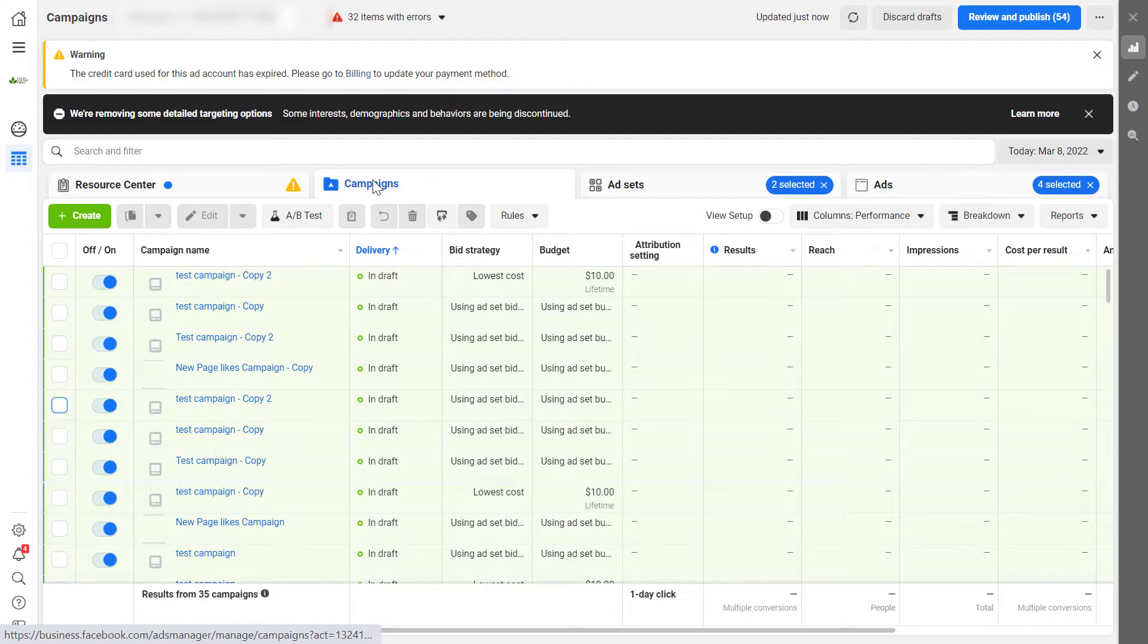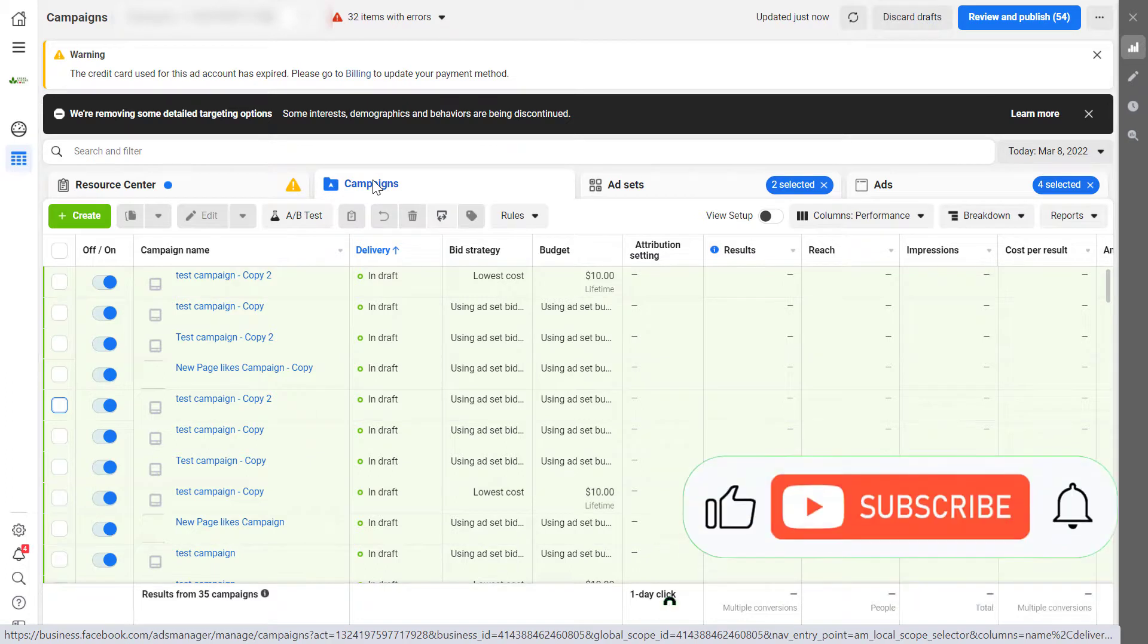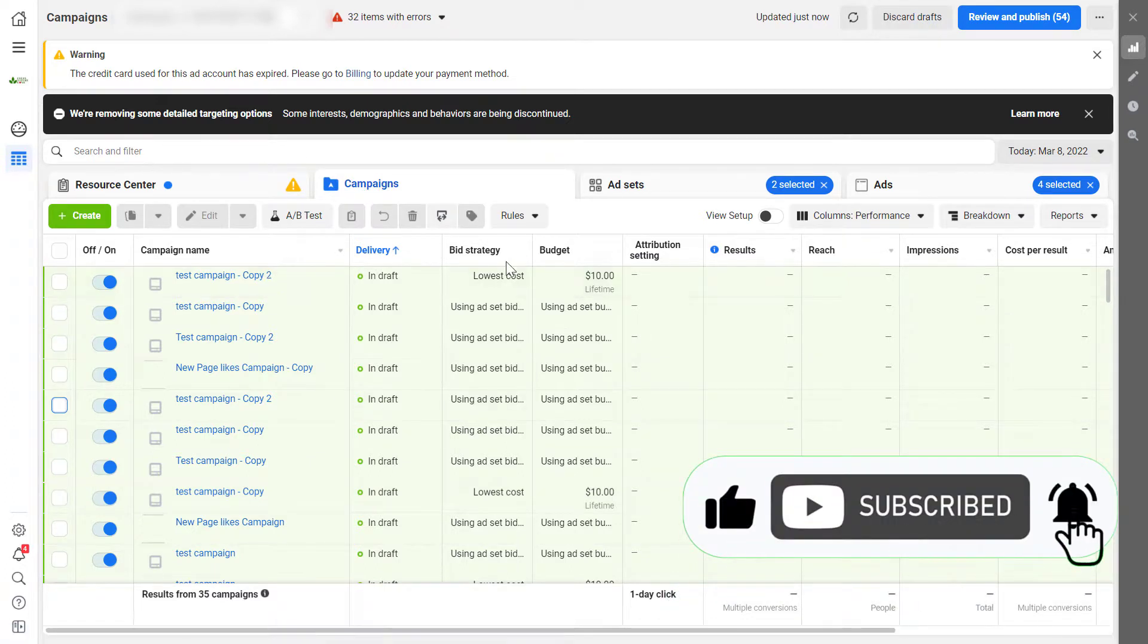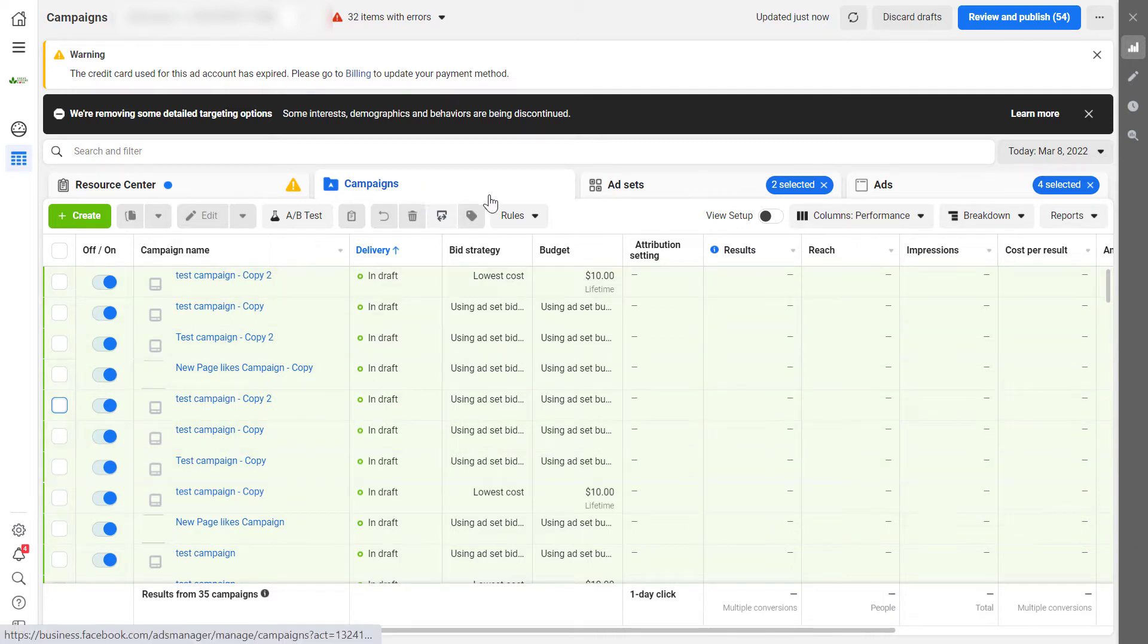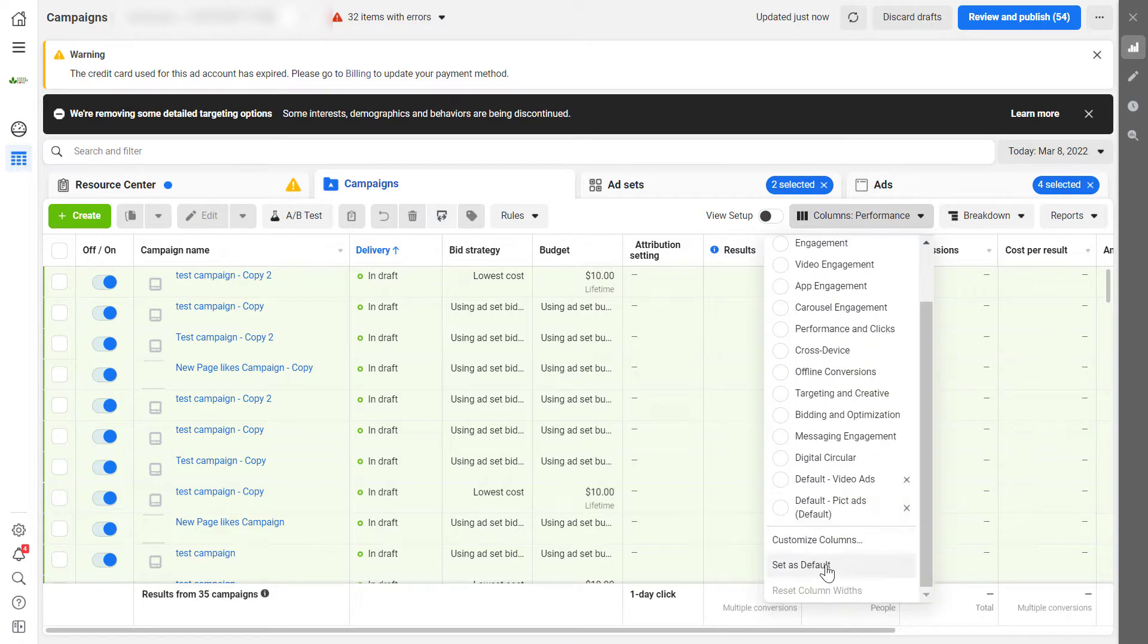All right, so to find the ID of a Facebook campaign, all you have to do is open up Facebook ads manager, then come to the page where you can create and edit existing campaigns. All you have to do is go to the campaigns tab and then click on columns here. Scroll down and click on customize columns.